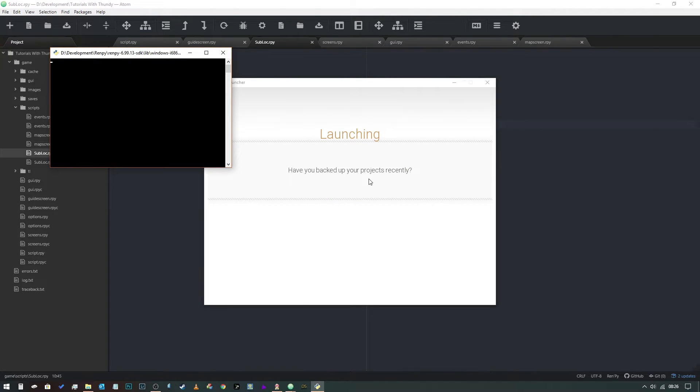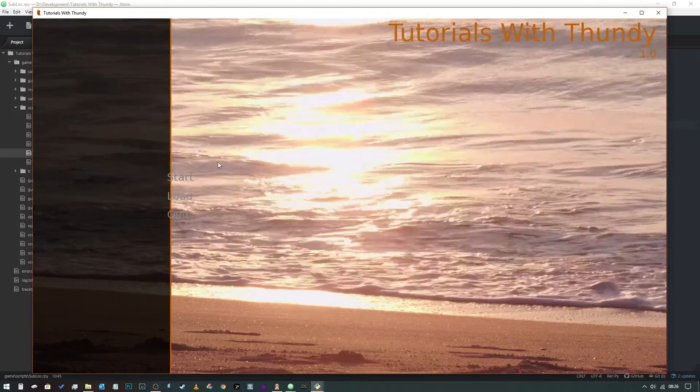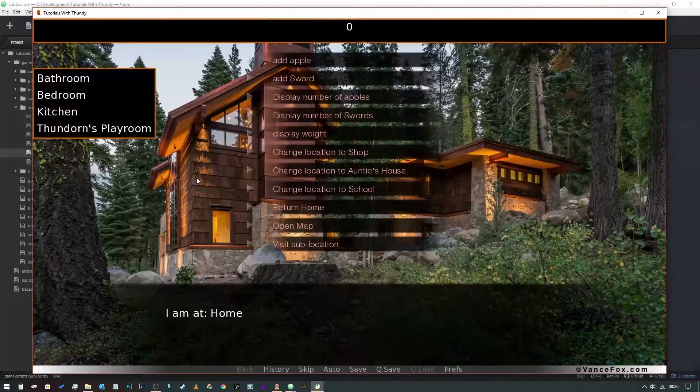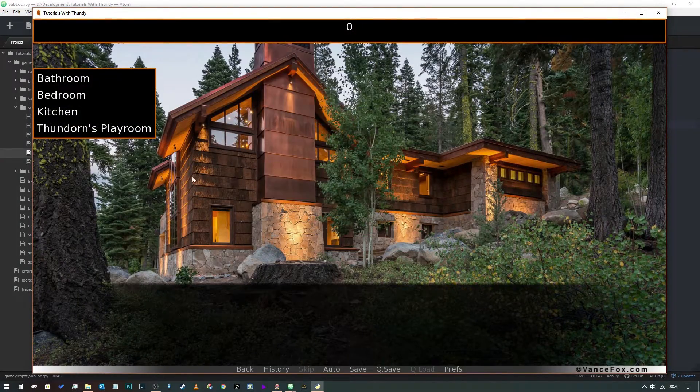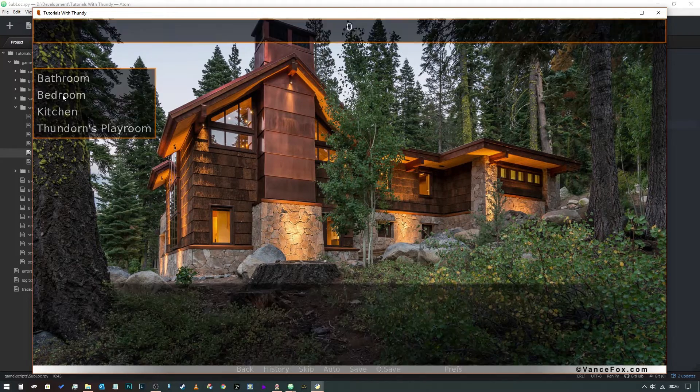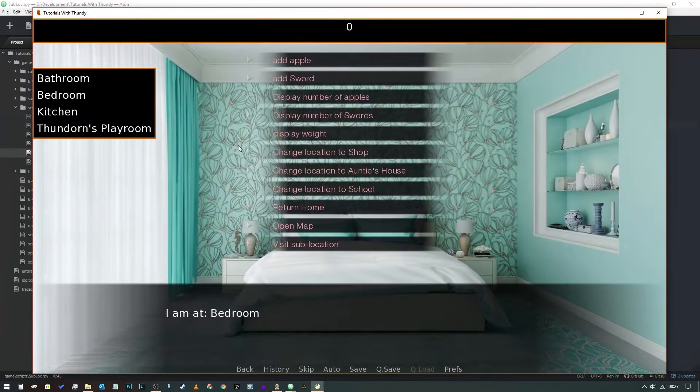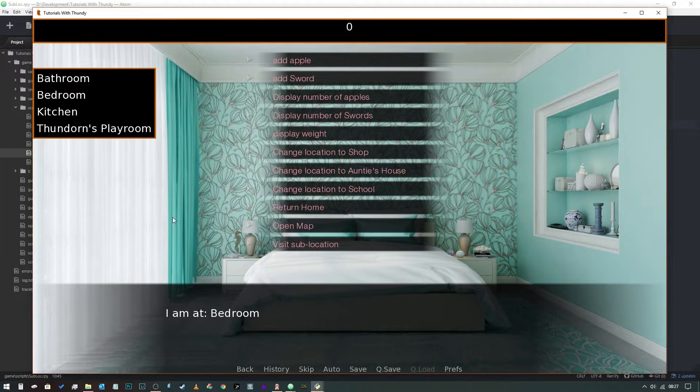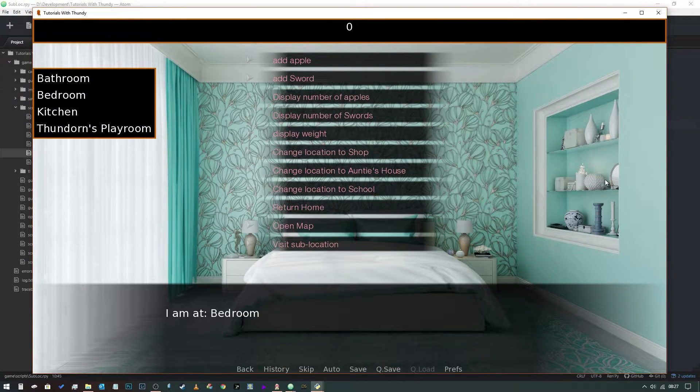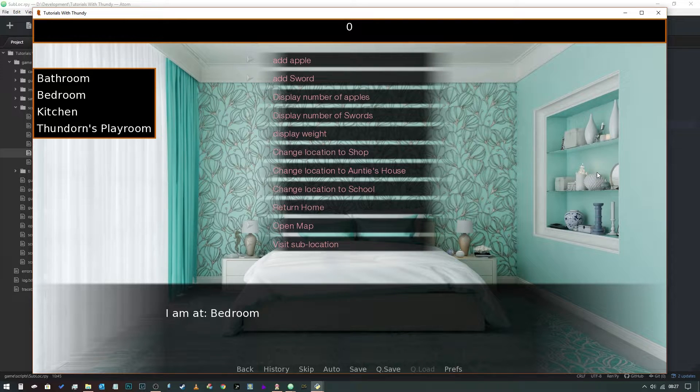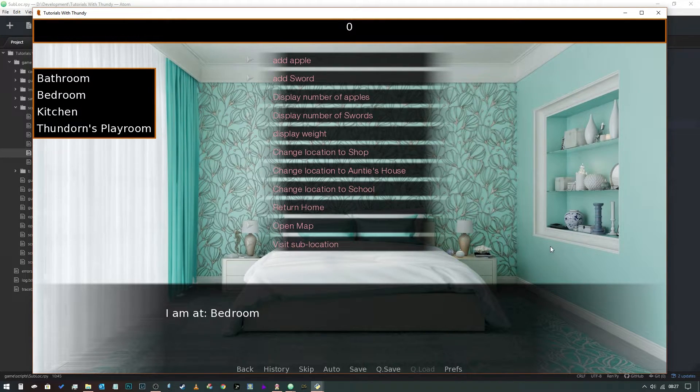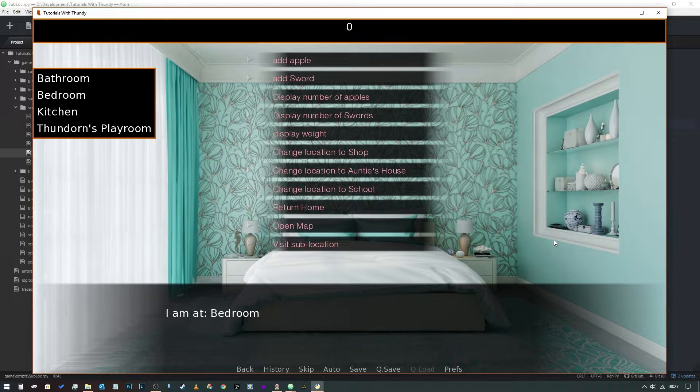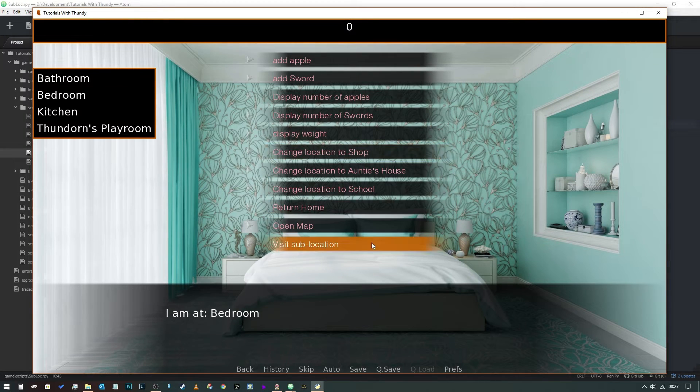So we say visit sub location, and now we can choose one of these like that. As you can see, I've already downloaded images which will allow us to show the image that is in the background. And if we do that again, we can change to our kitchen, do that again, go to our bedroom.